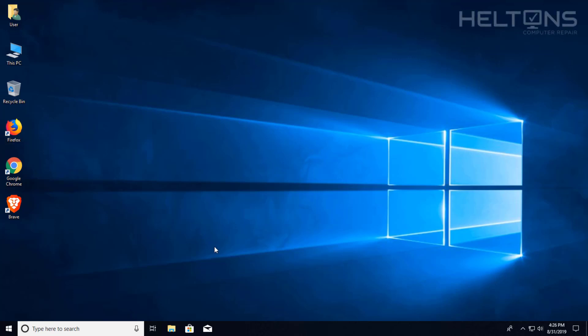Hey guys, welcome to Helton's Computer Repair. Today I'll be showing you how you can uninstall Firefox.